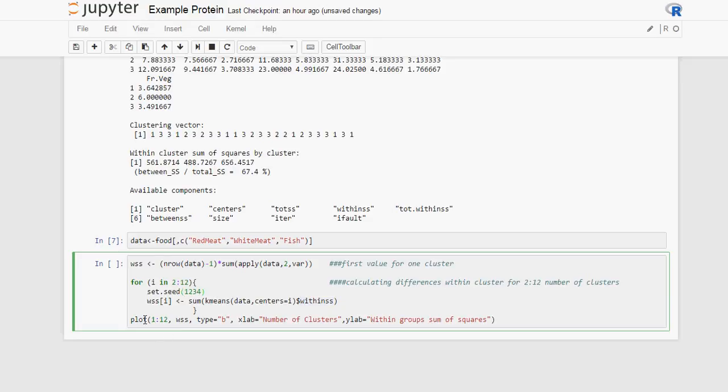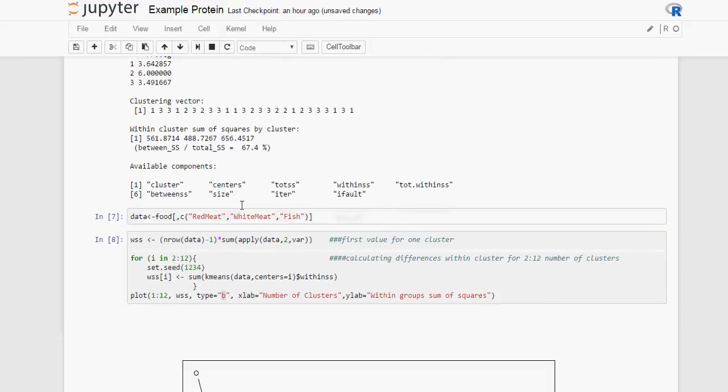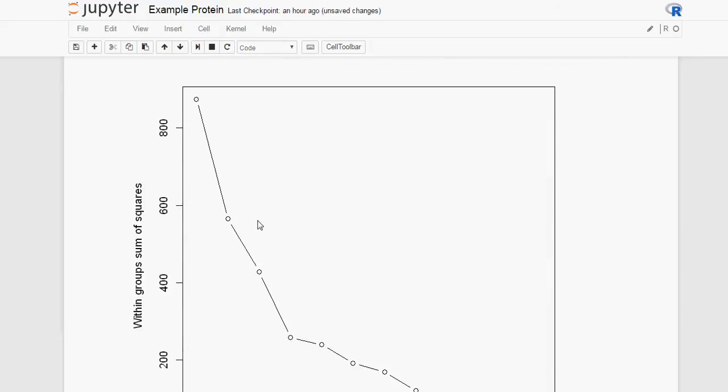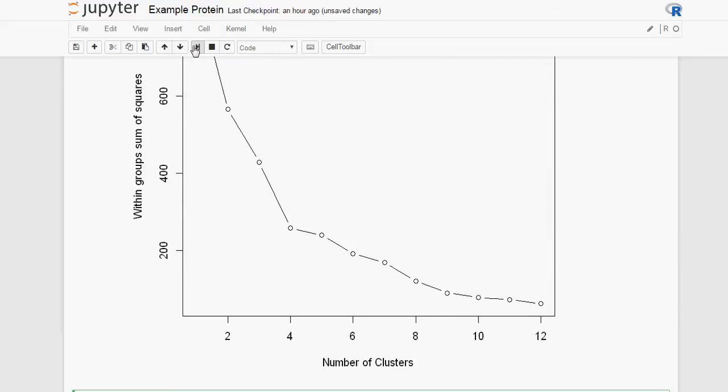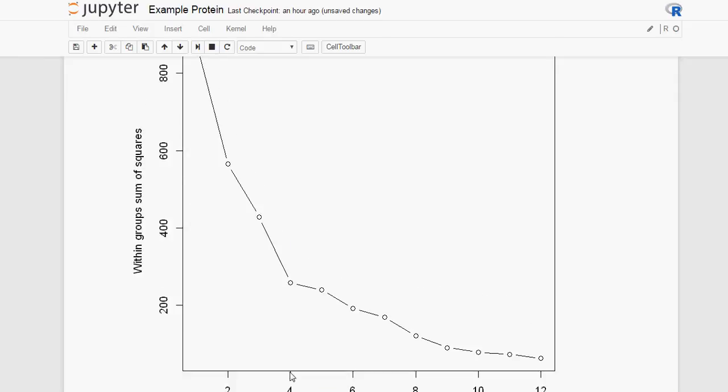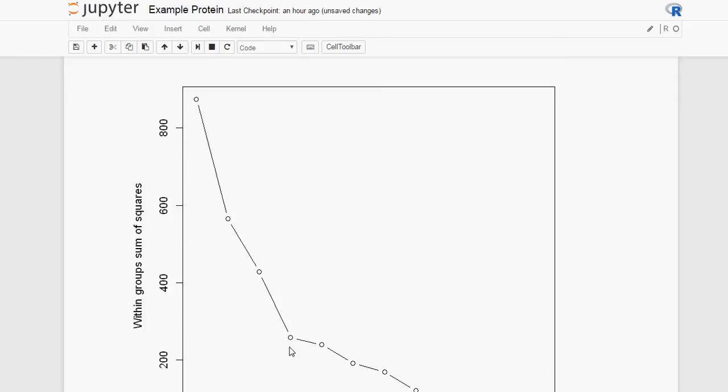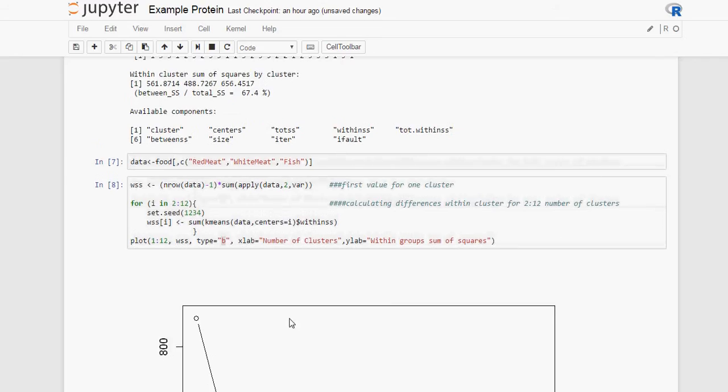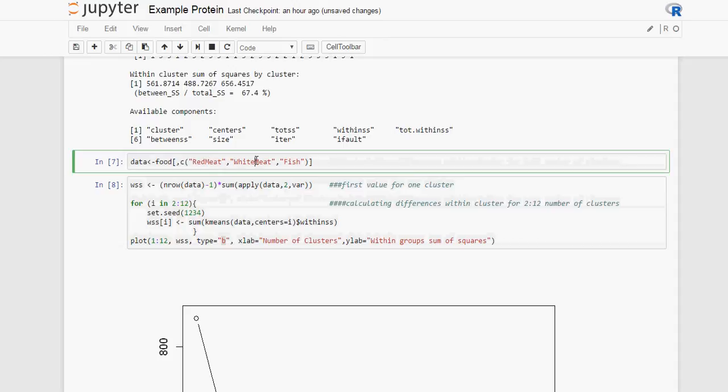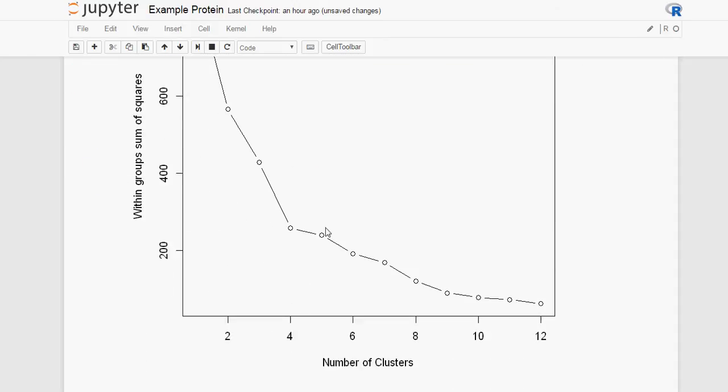And then we do a plot. Type E just tells us there is going to be bubbles for the points and lines joining them. And then our titles for the x and y axis. We have our cluster. Here, a bend in the curve will tell us that is the optimum number of clusters for this data. So remember we are clustering using the three proteins, red meat, white meat and fish. And this graph is telling us that for that information, four is the optimum number of clusters.